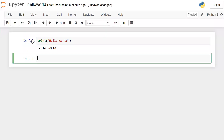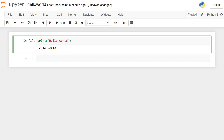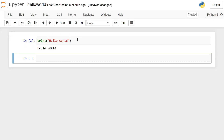After execution, the number one will be displayed, indicating the code has executed, and the output will be displayed in the cell below. There is another way to execute the cell: click on the cell and press Shift and Enter. This will also execute the cell and display the output below. You can see the number change from one to two, meaning this cell has been executed twice.